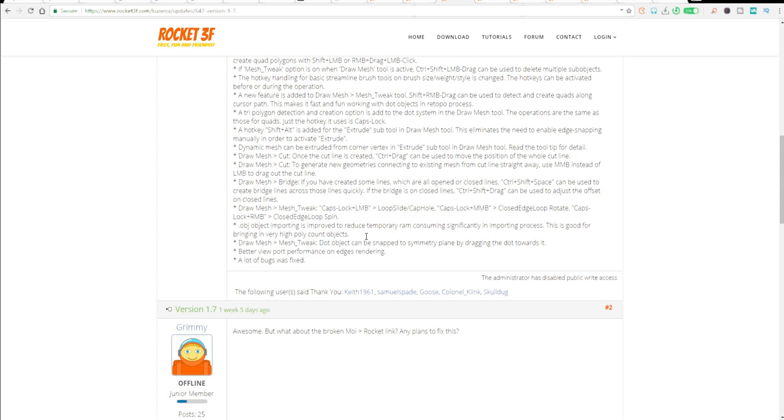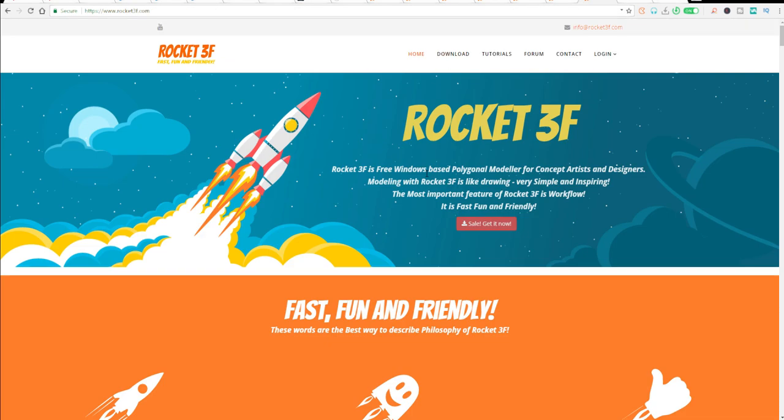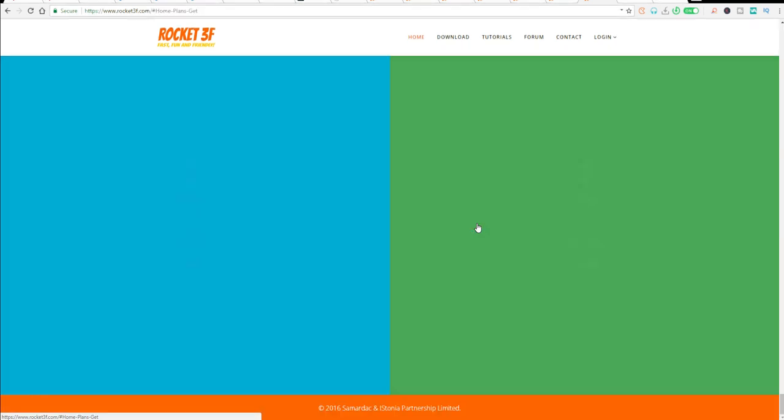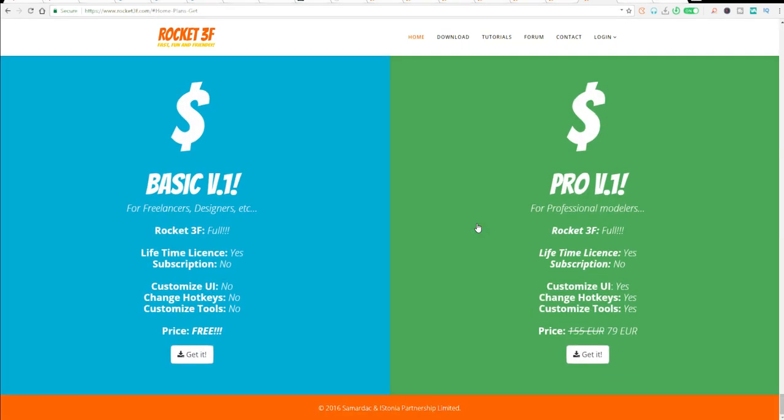There's also an update that has to do with the pricing. Rocket 3F by default is free, which simply means you can go ahead and get this tool for free and you don't need to pay a single dime. But at the same time they've also gone ahead to make a pro version.